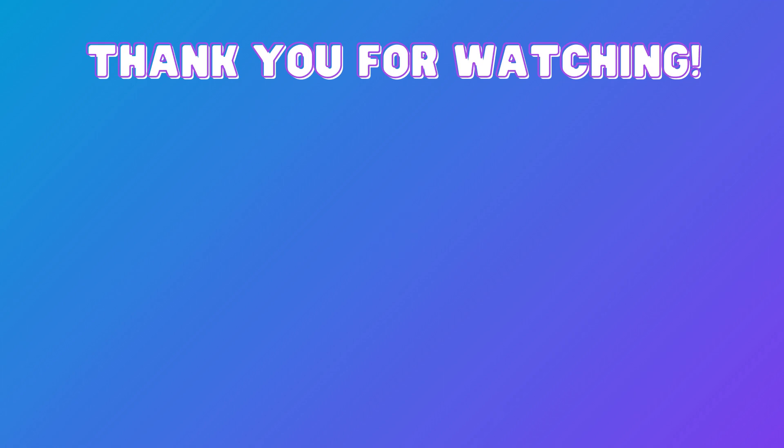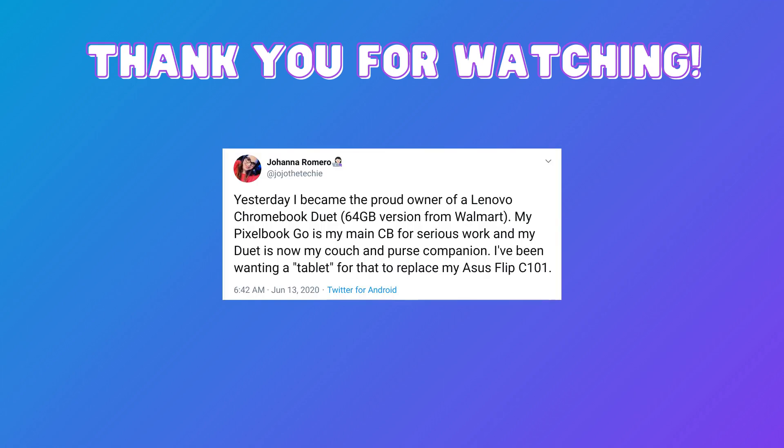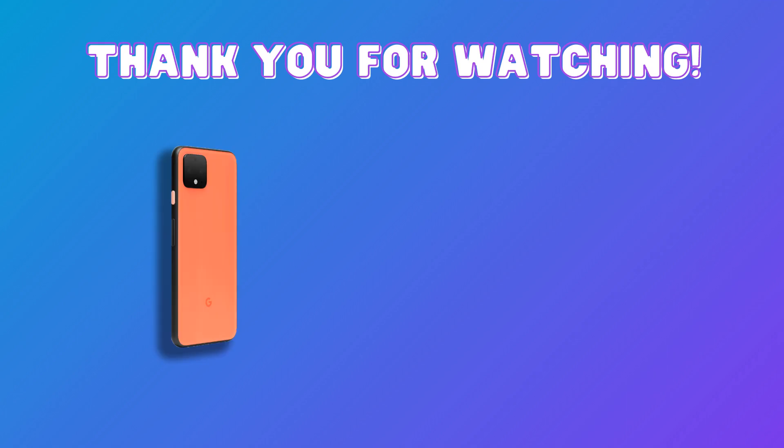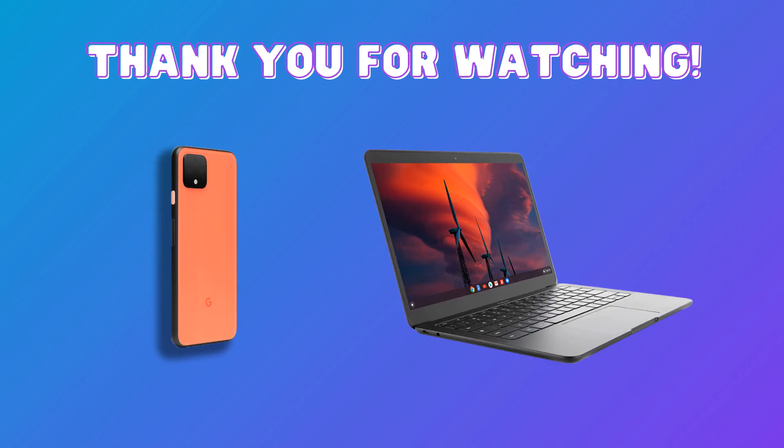I am a big fan of Chrome OS and the entire Made by Google line. In fact, this video was entirely shot using a Pixel 4 and was edited on a Pixelbook Go. On this channel, I will be uploading videos sharing tips, tutorials, and product reviews. Hope to see you around here soon.